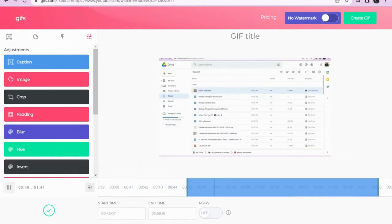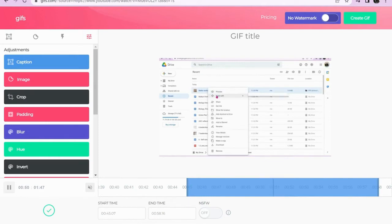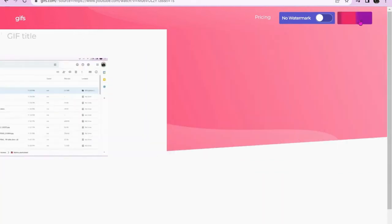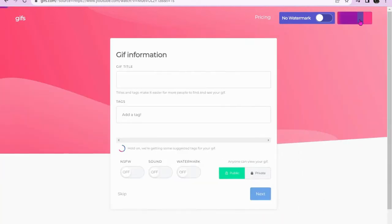Once you have selected the portion of the video that you want to convert into a video GIF, go to the top right-hand side and select Create GIF, and give your GIF a title.